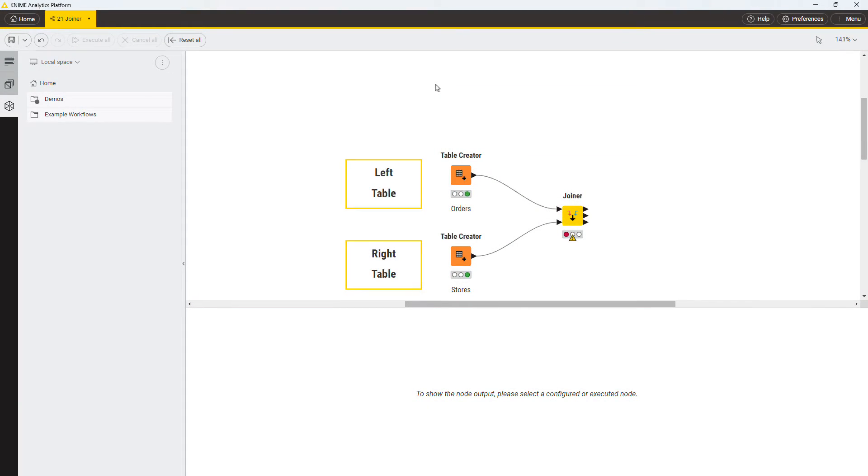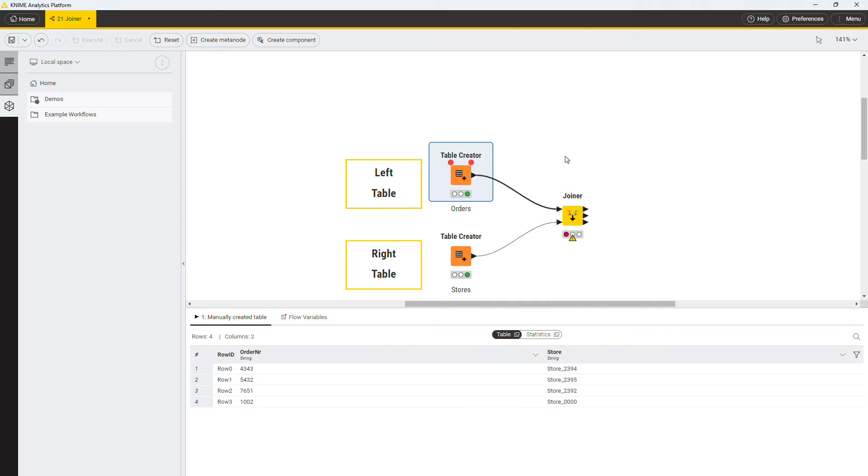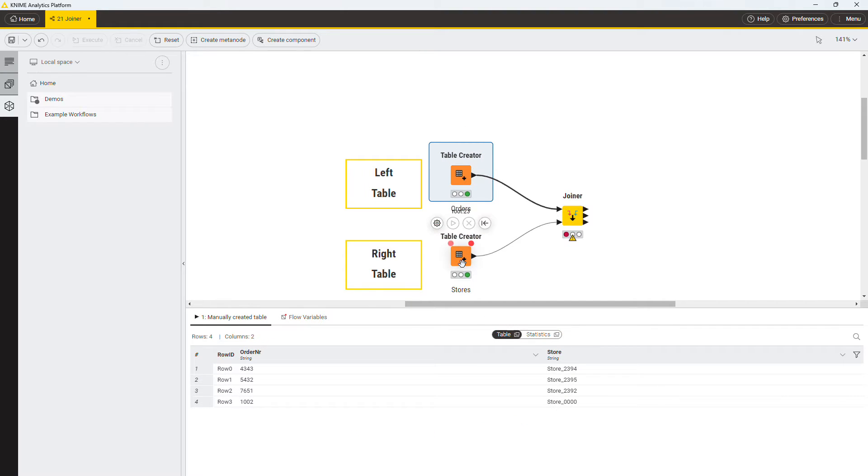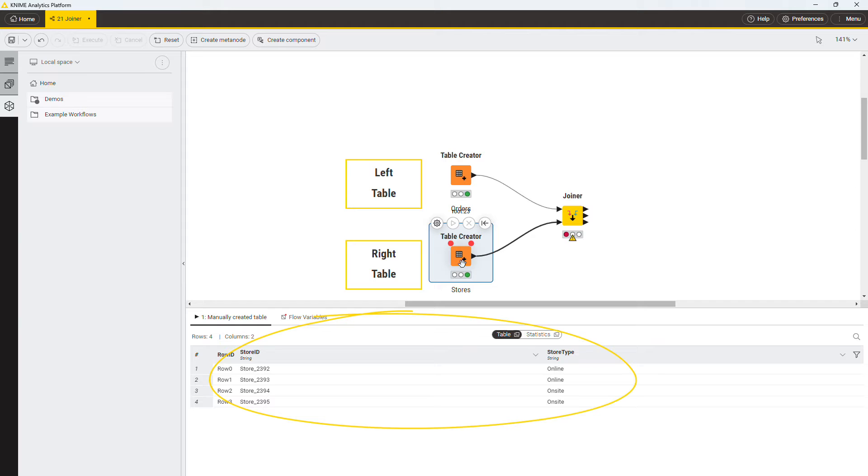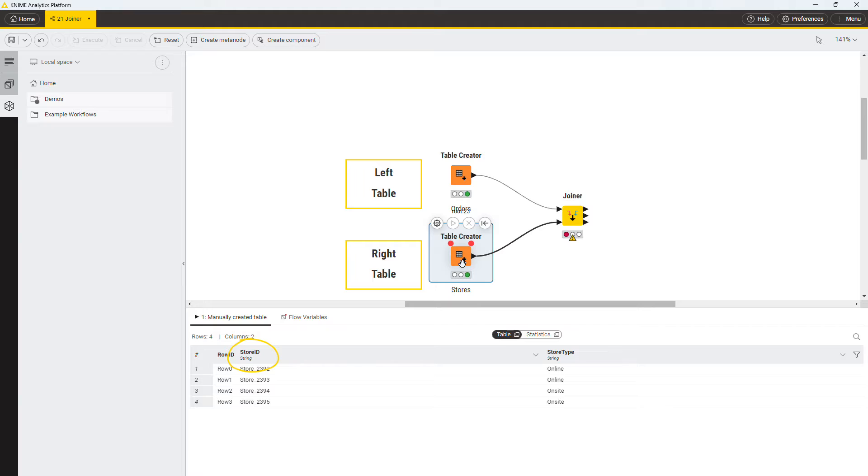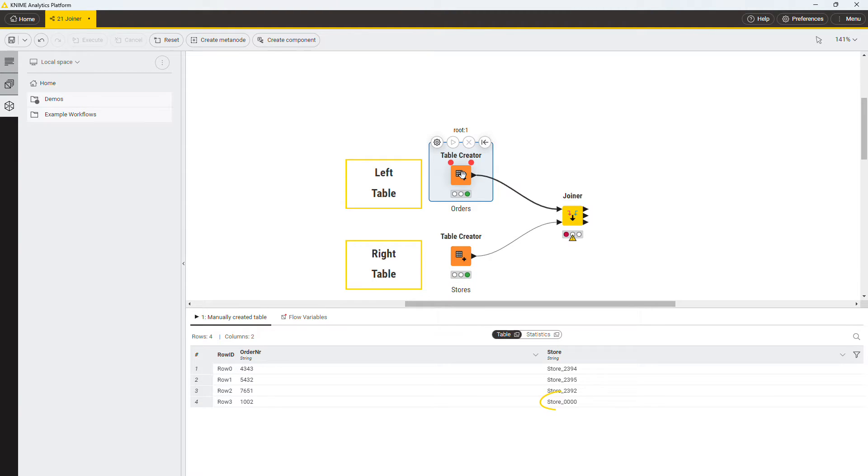The joiner node has two input ports, the upper port for the left table and the bottom port for the right table. In this example, the left table contains order and the relative store, and the right table contains information about each store. The column containing the store IDs is present in both tables. However, both tables contain some store IDs that is not present in the other table.